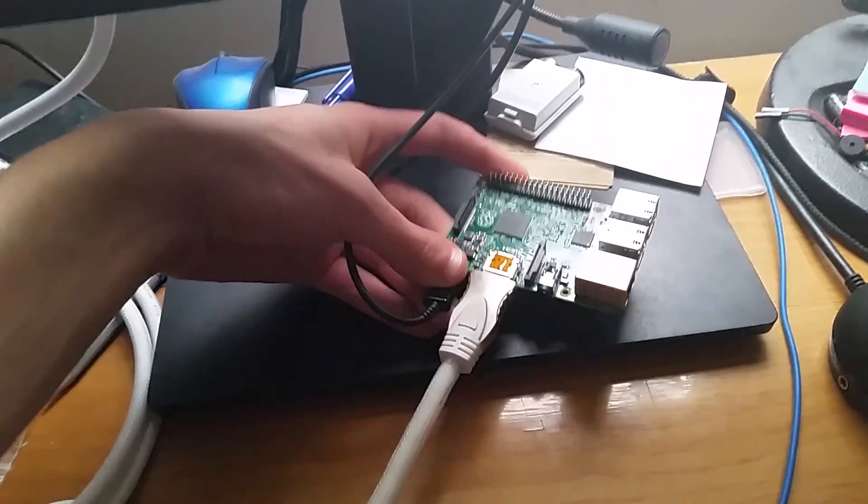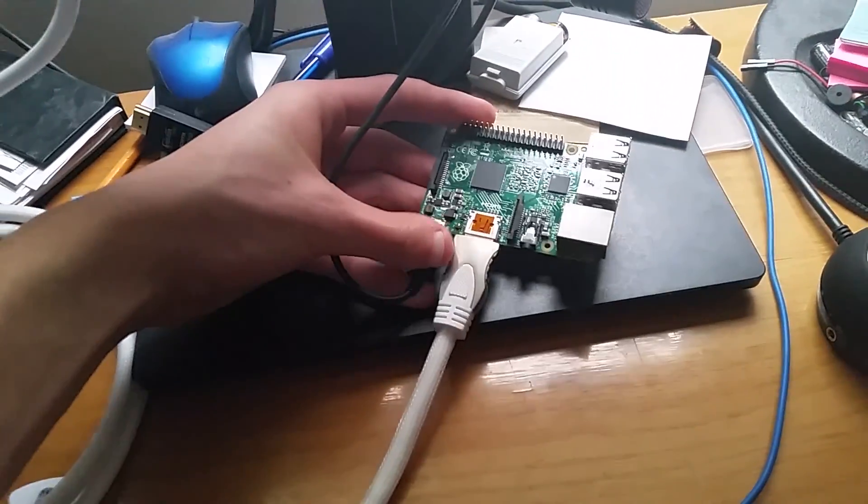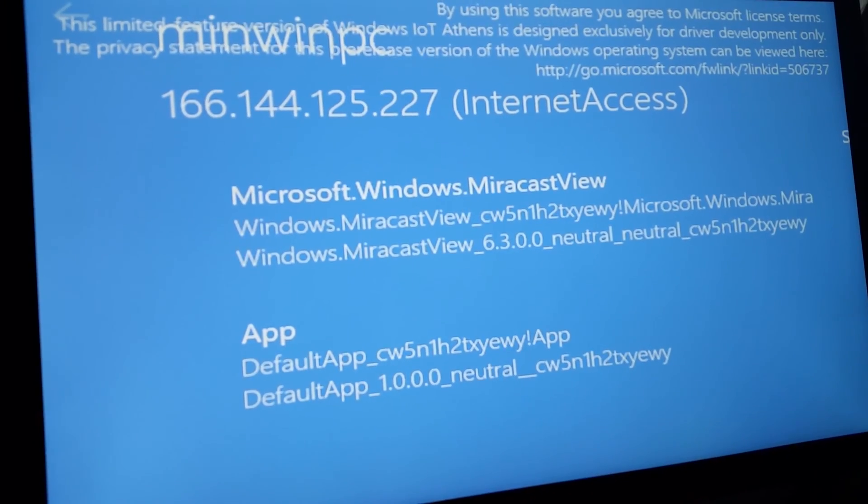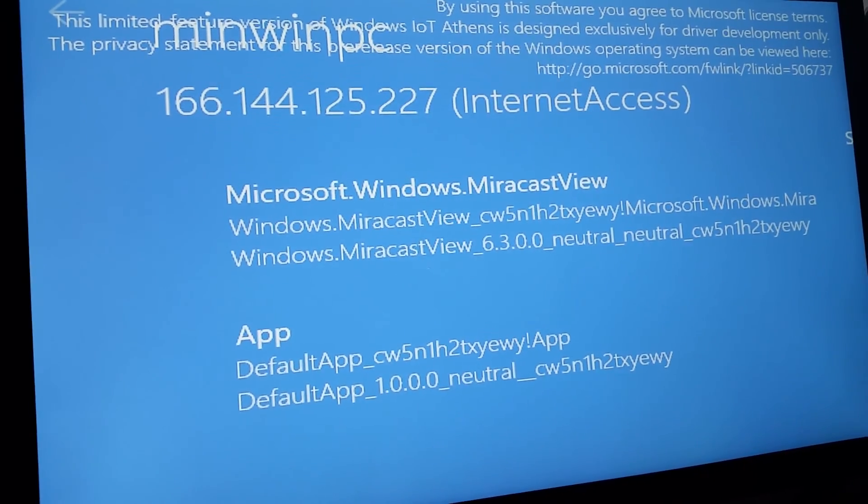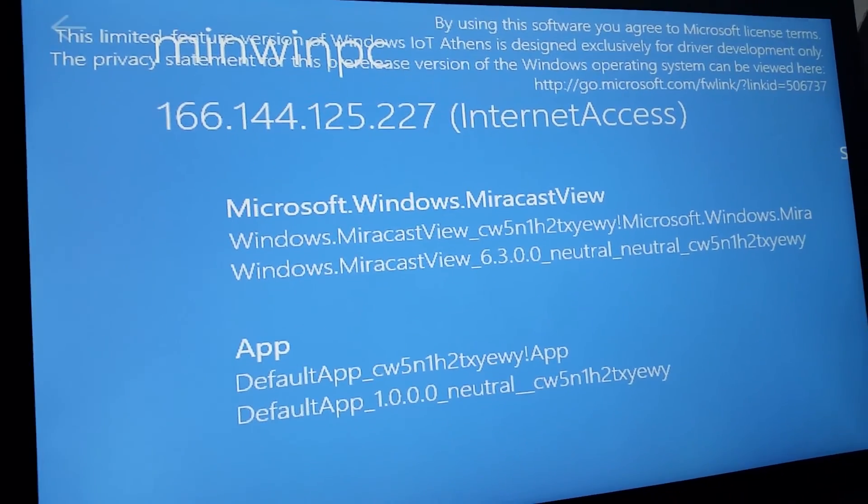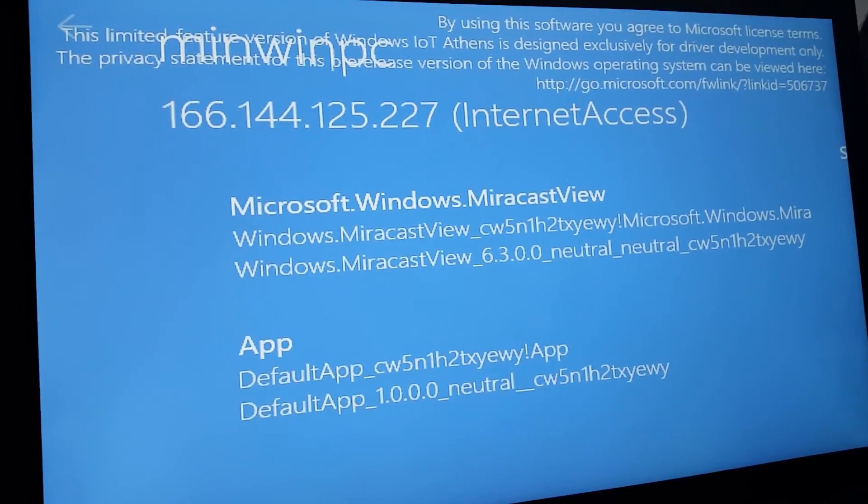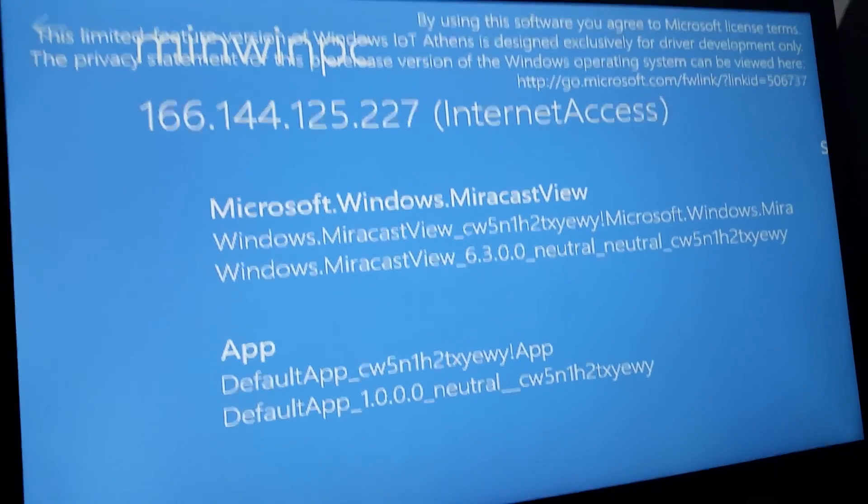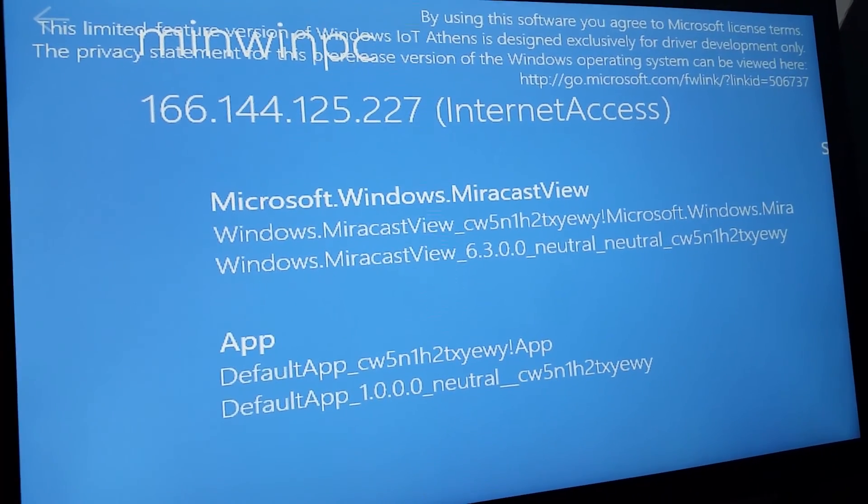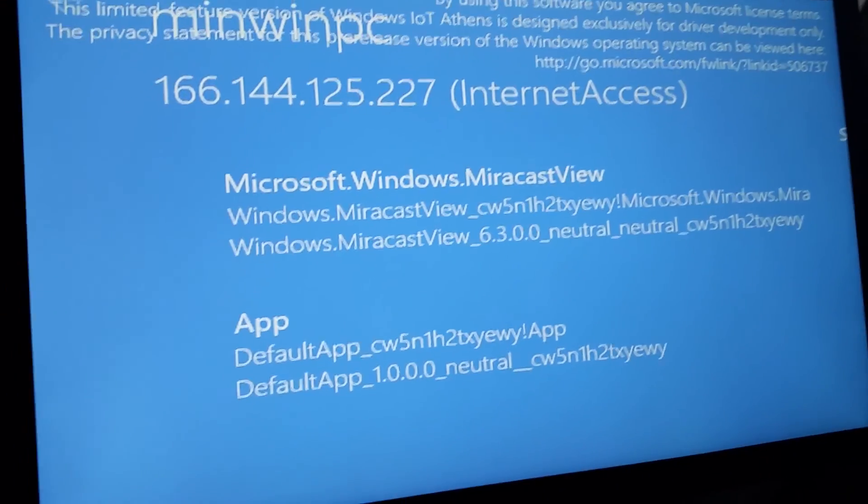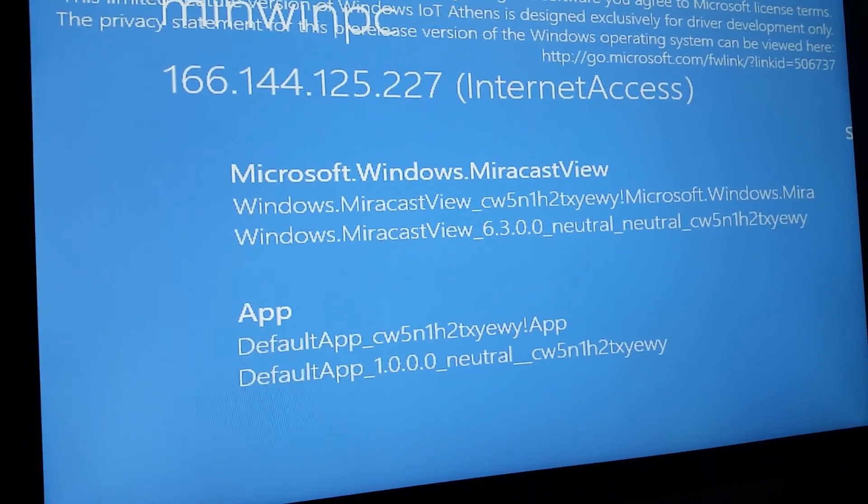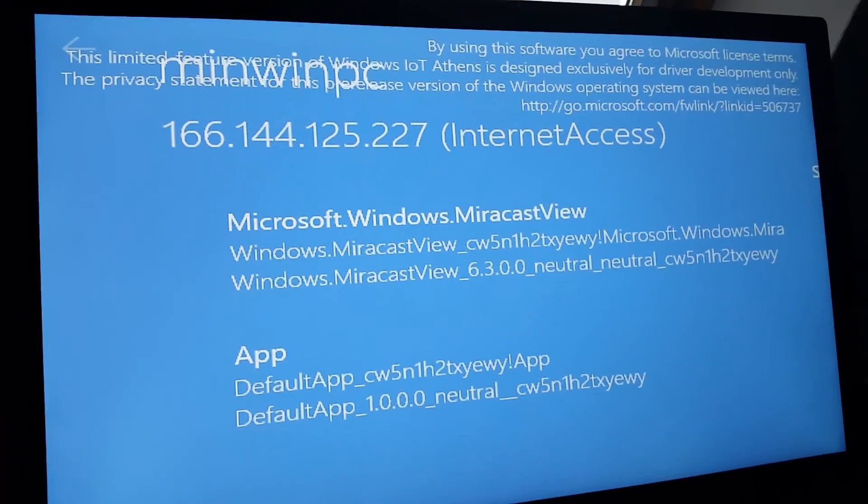Power up your board by plugging in the micro USB cable. This is as far as the Windows console will go. From this point on, you can access it via the IP address above.